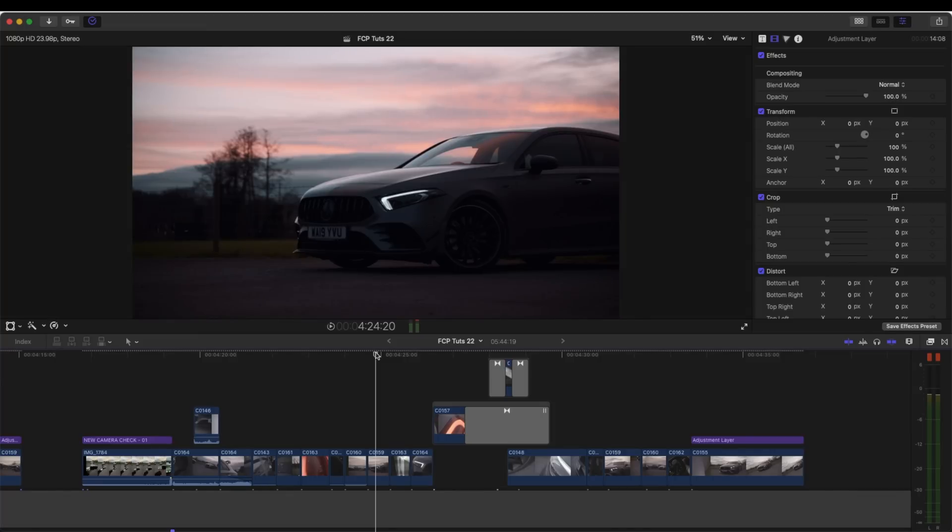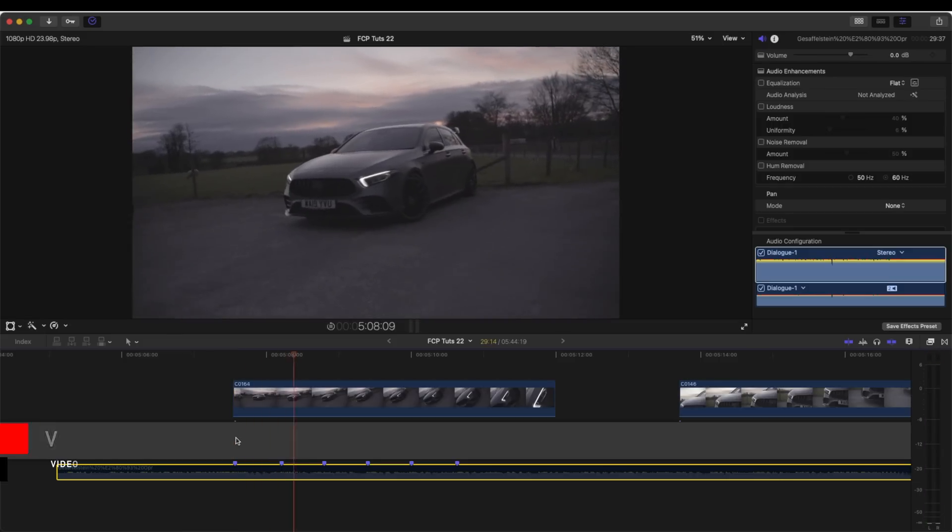What's up guys, I'm going to go through how I edited this car edit. A lot of people asked for a tutorial on Instagram where I posted it, so I'm just going to go through the process of how I edited each video clip. It's mainly just a lot of speed ramping and then a few extra effects.